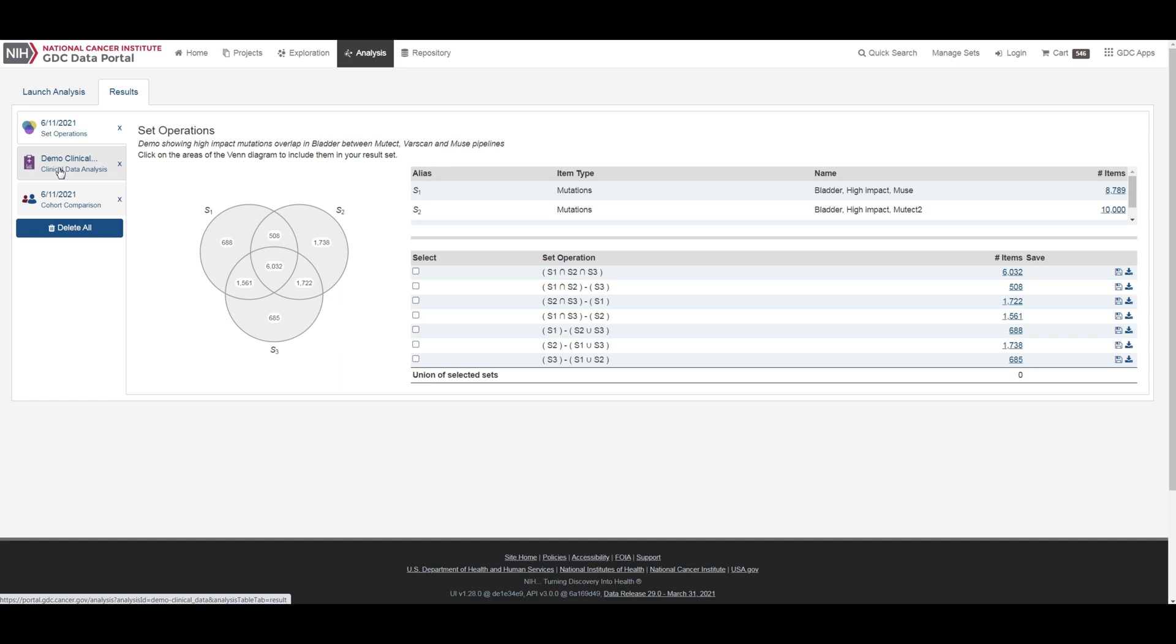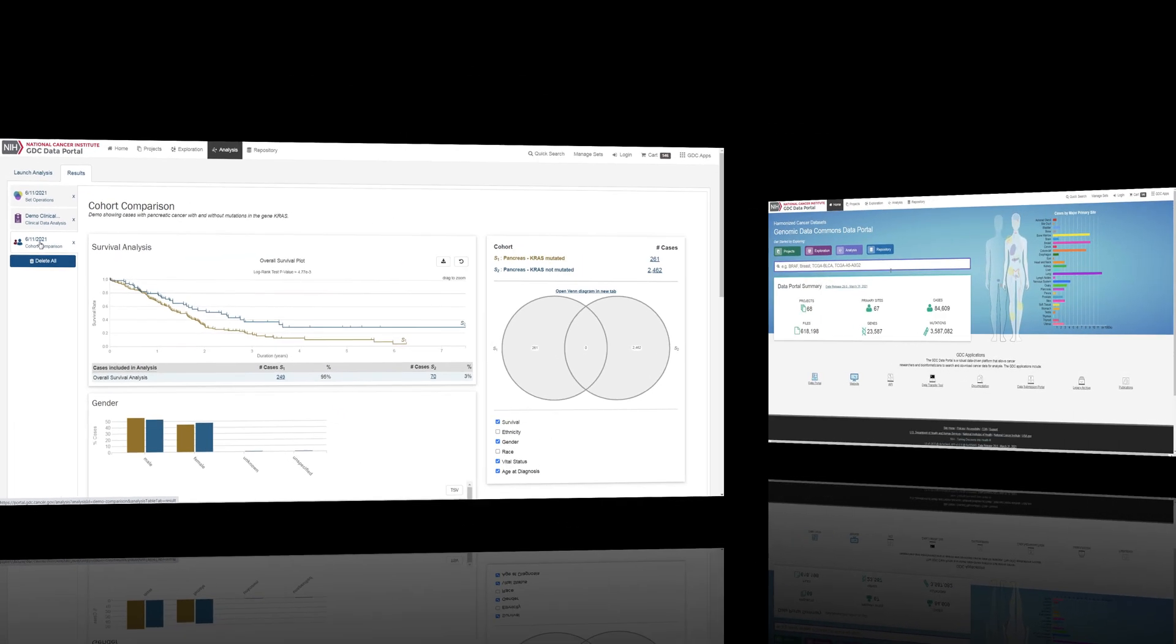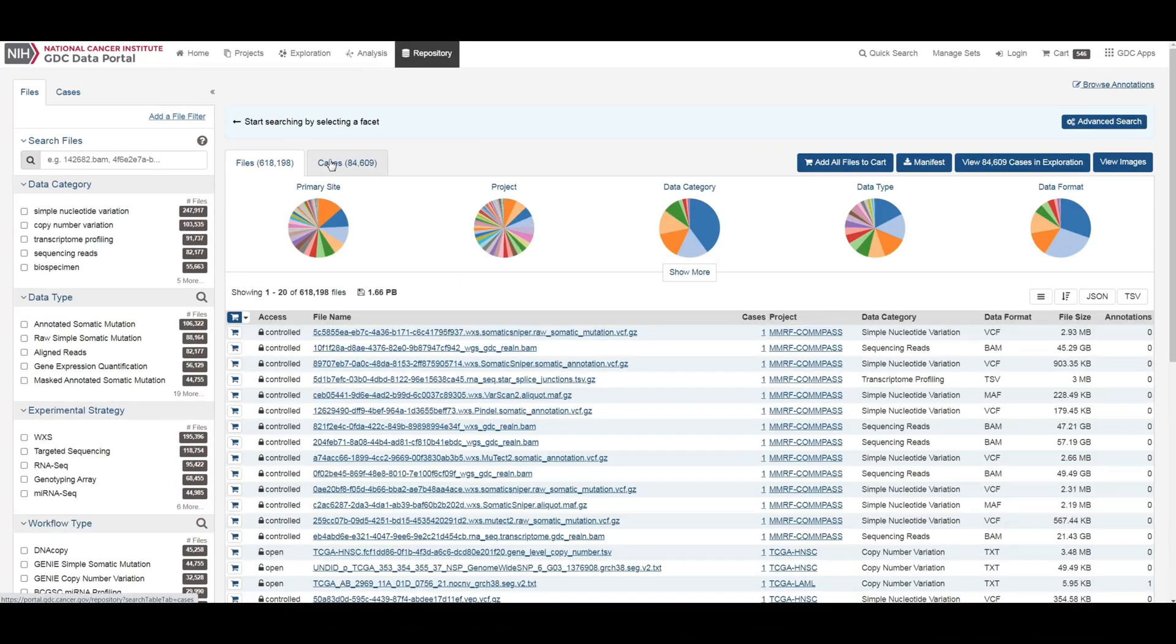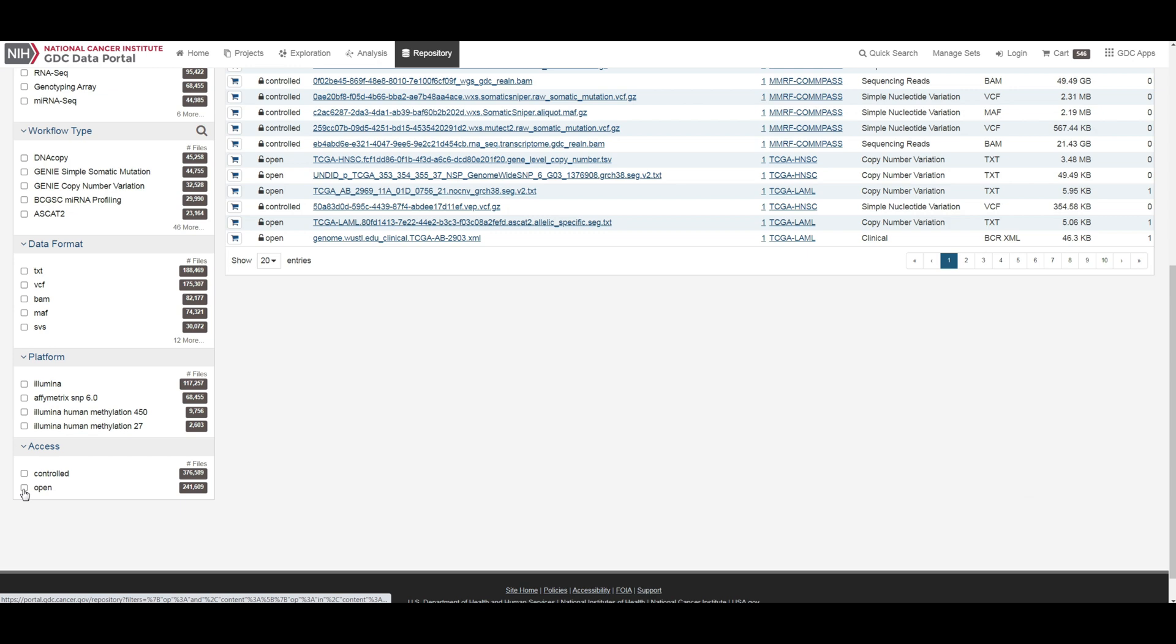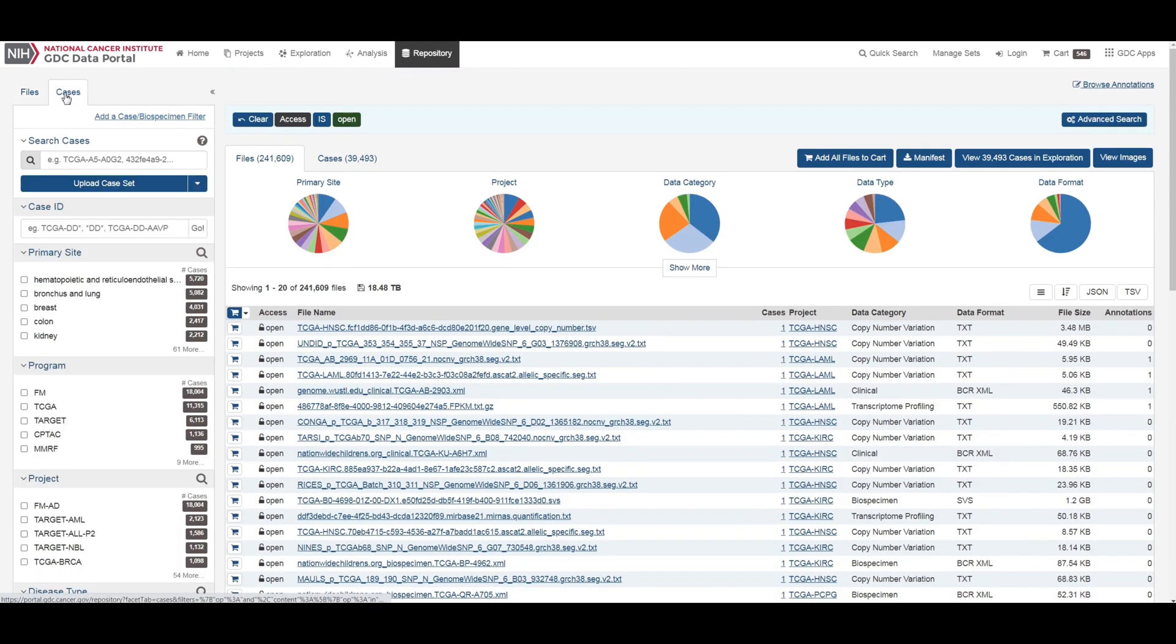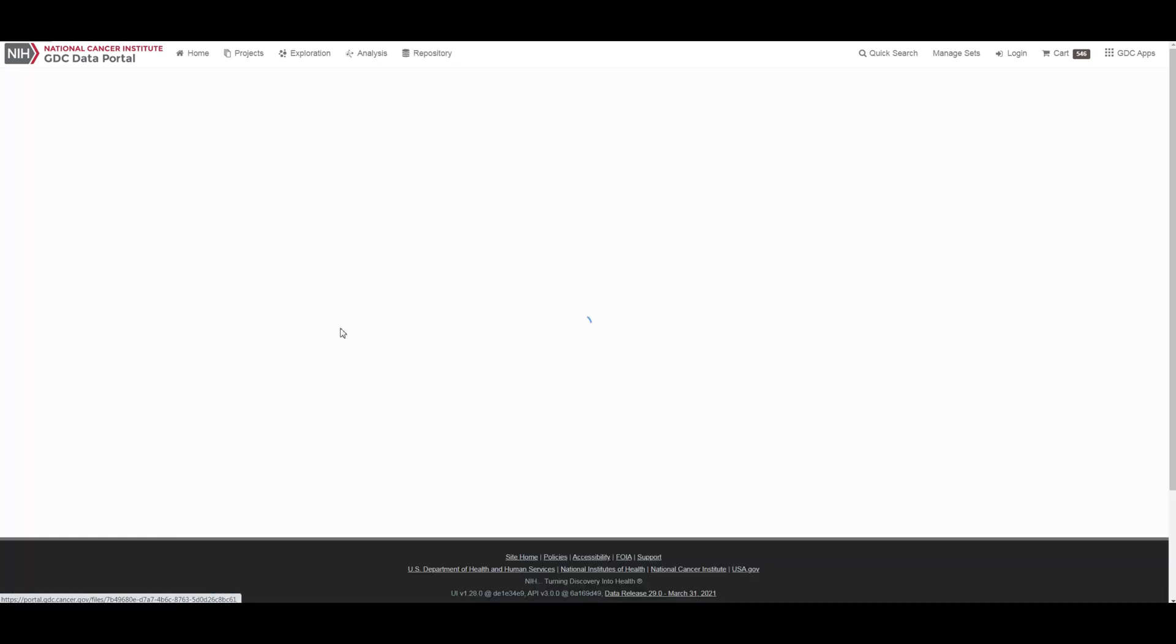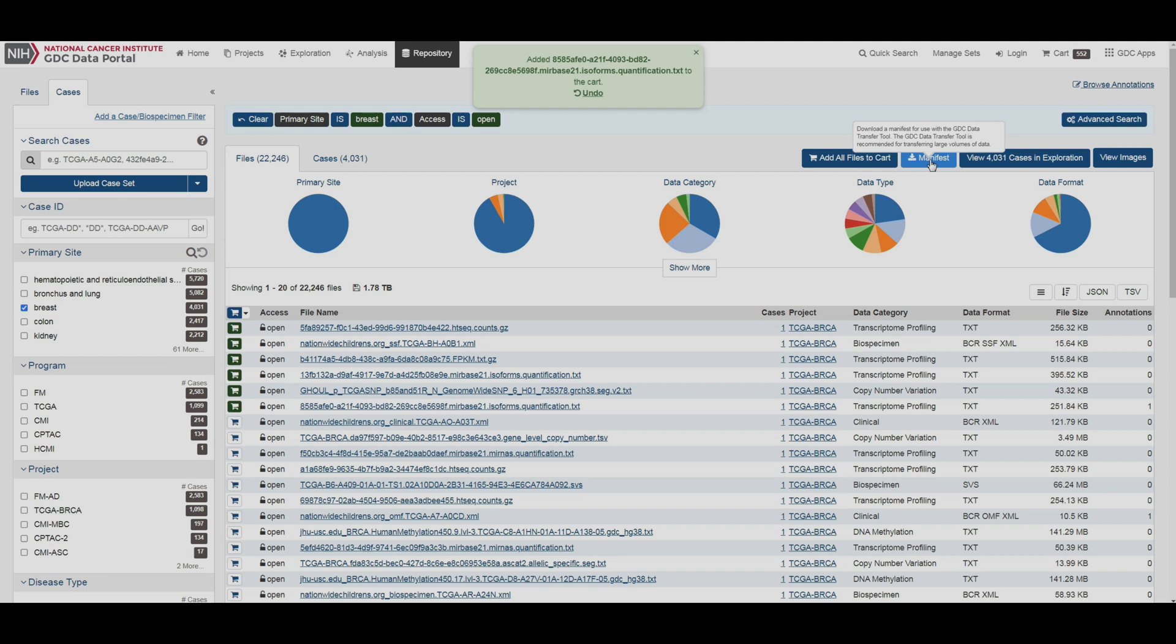Finally, the repository page is the primary method of accessing data in the GDC data portal. Individual files can either be downloaded individually from file summary pages or collected in the file cart to be downloaded as a bundle. Clicking on the shopping cart icon that is next to any item in the GDC will add the item to your cart.